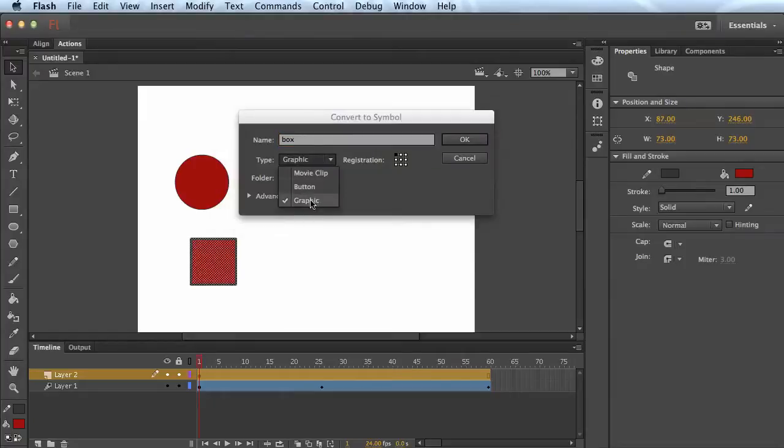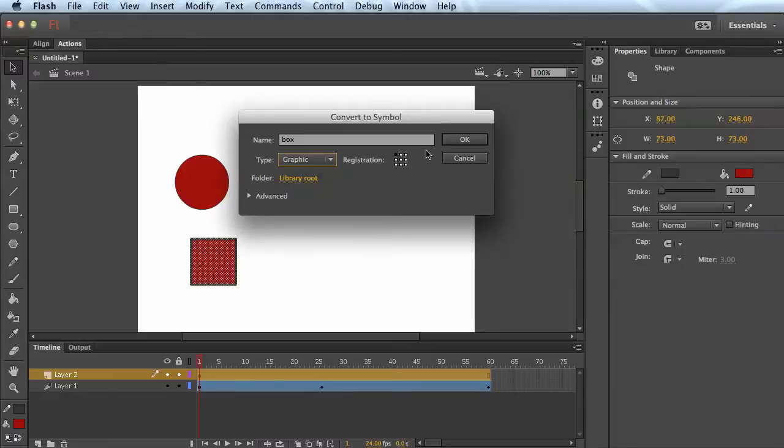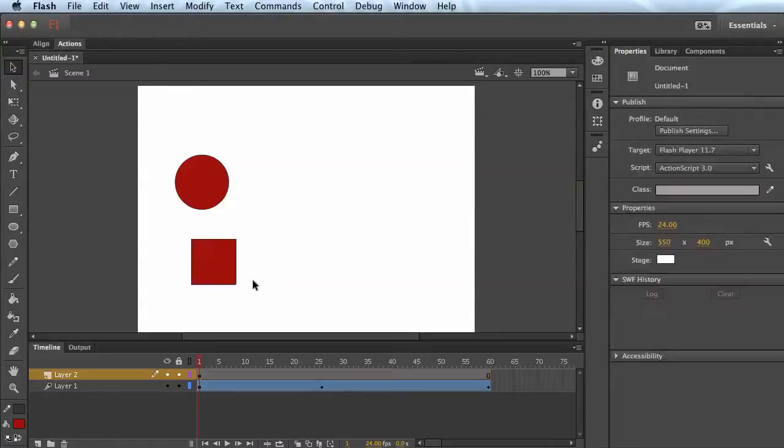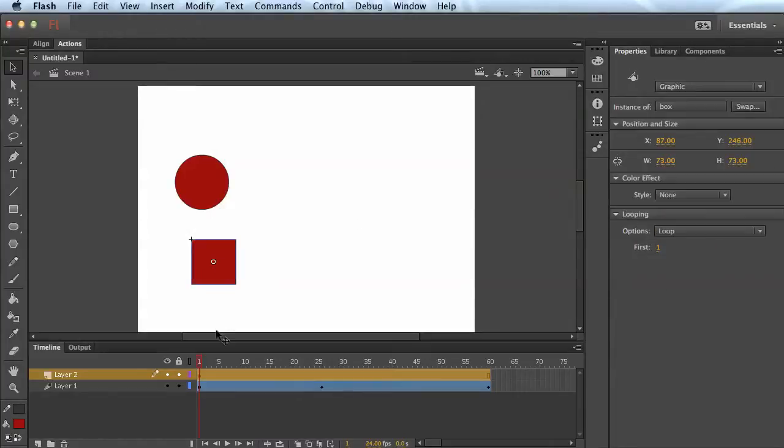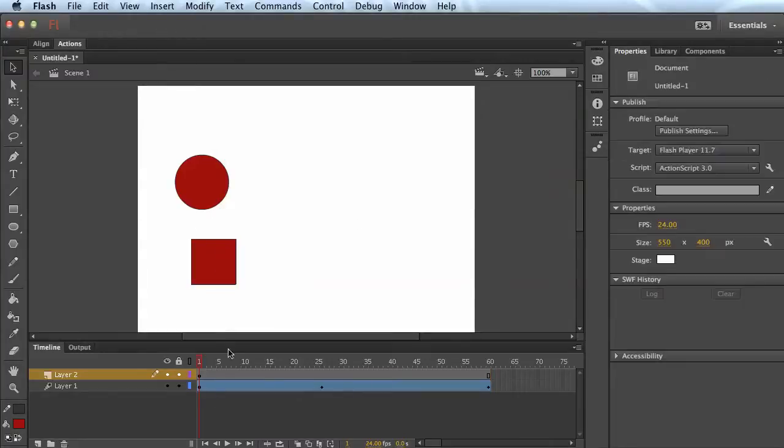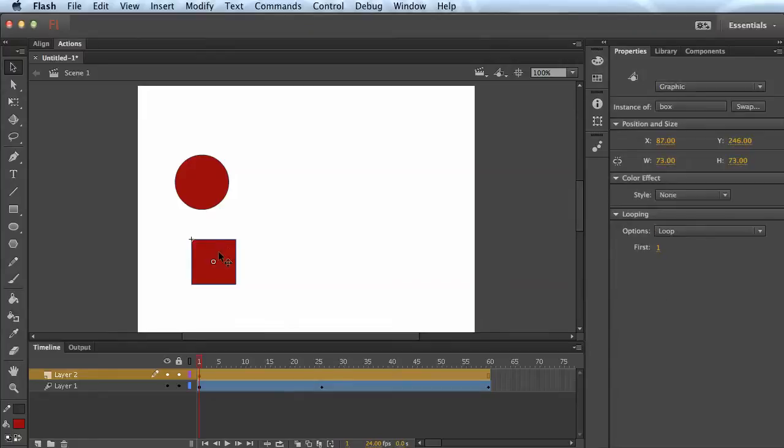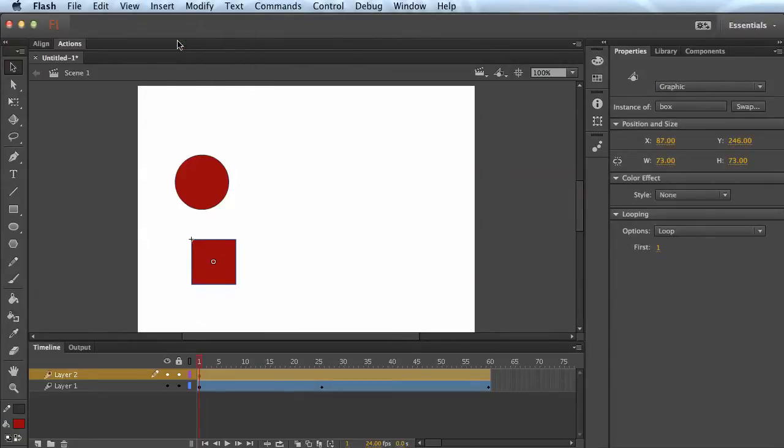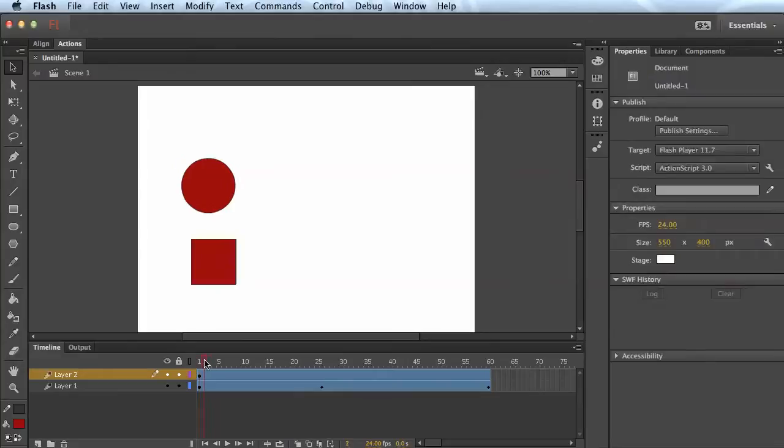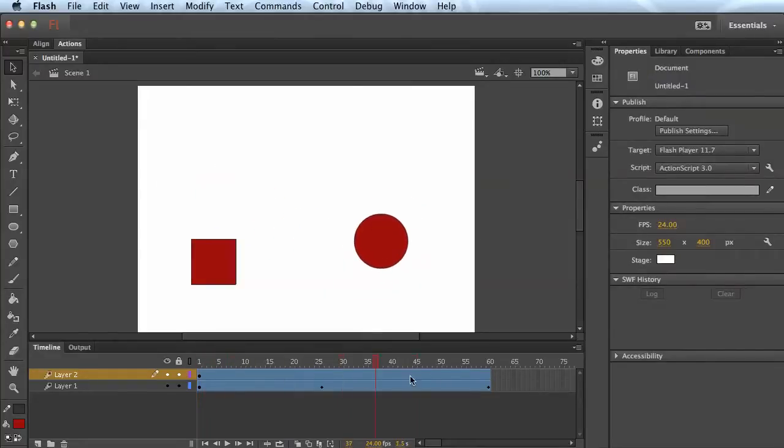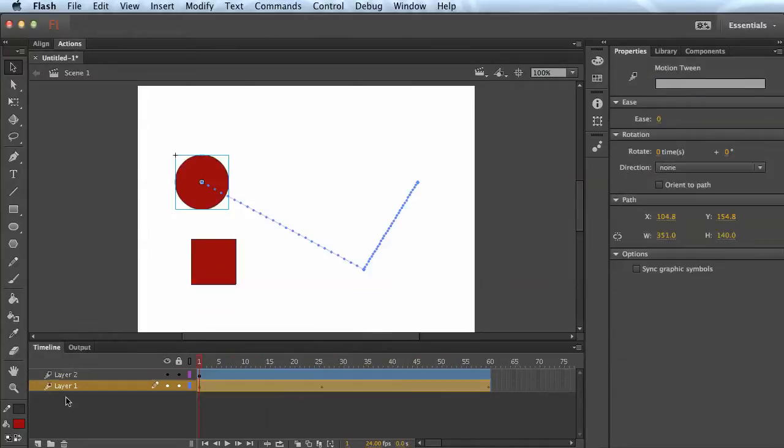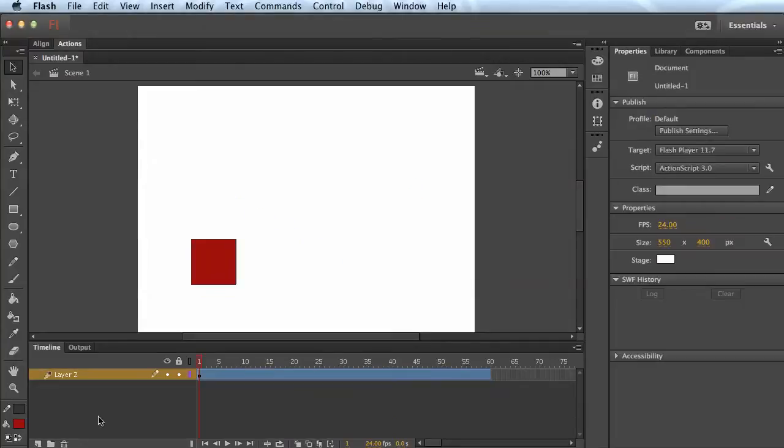You could do movie clips or graphic symbols, but for the most part, we want to do graphic symbols for animation. Okay. So select the box, insert, motion tween, and we want it to just rotate. Now the ball is still moving and that's fine. We could actually delete that layer if that's a distraction.